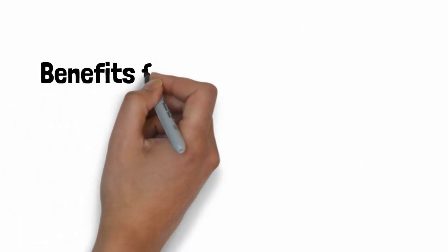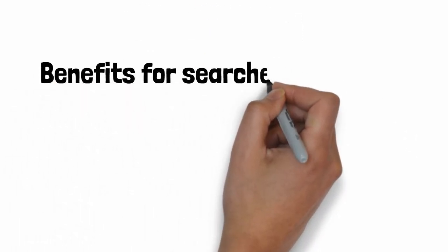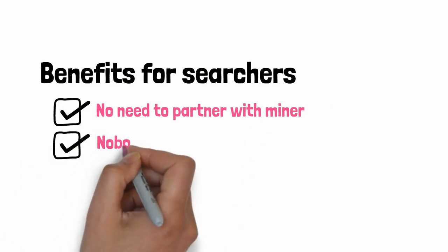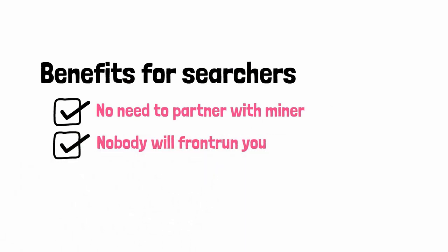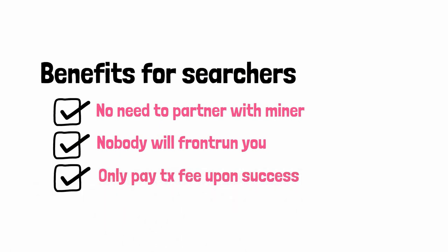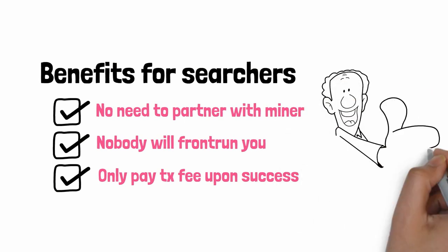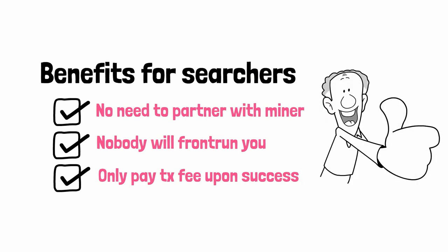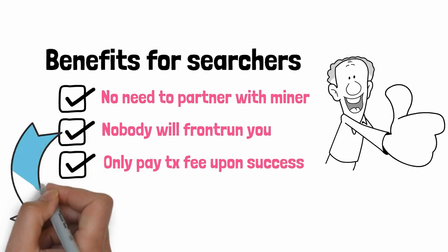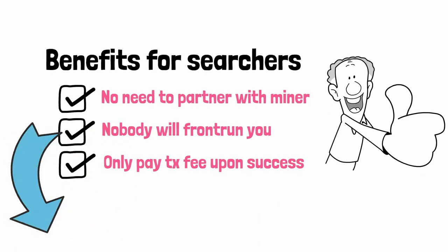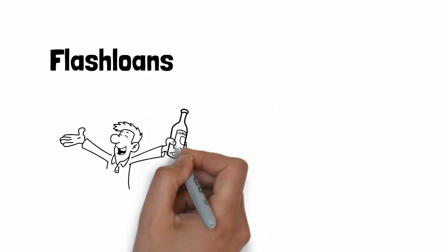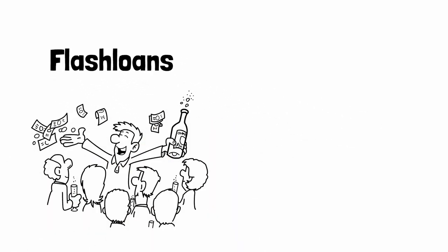For searchers, the FlashBot system means that you don't need to partner with a miner. Nobody will front run you since your transaction goes to a trusted private mempool. And you have a guarantee that you never pay transaction fees for nothing since your transaction will either succeed or not be mined at all. FlashBot is an amazing tool for running MEV trading bots. But there is something else that you absolutely have to know. I'm talking of Flash Loans. Flash Loans allow you to make your MEV trading bots way more profitable.